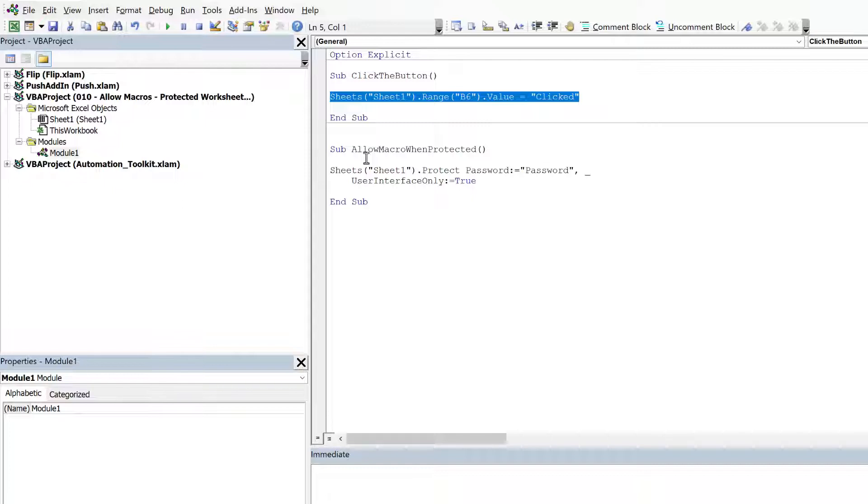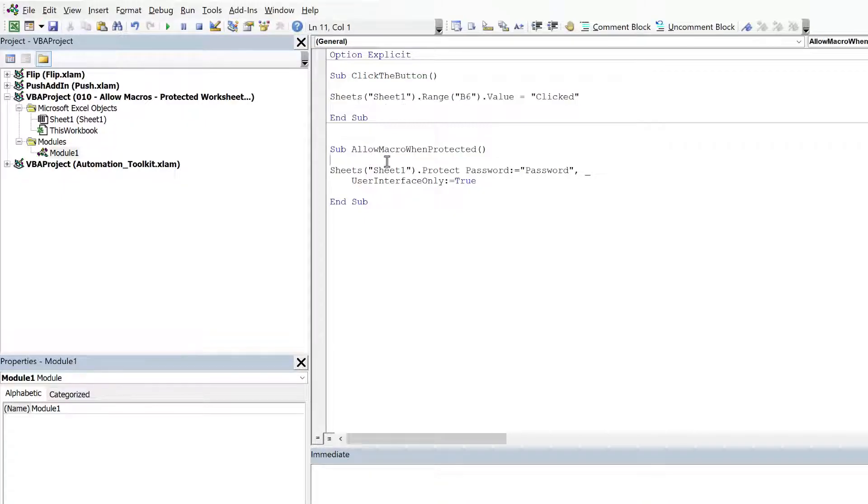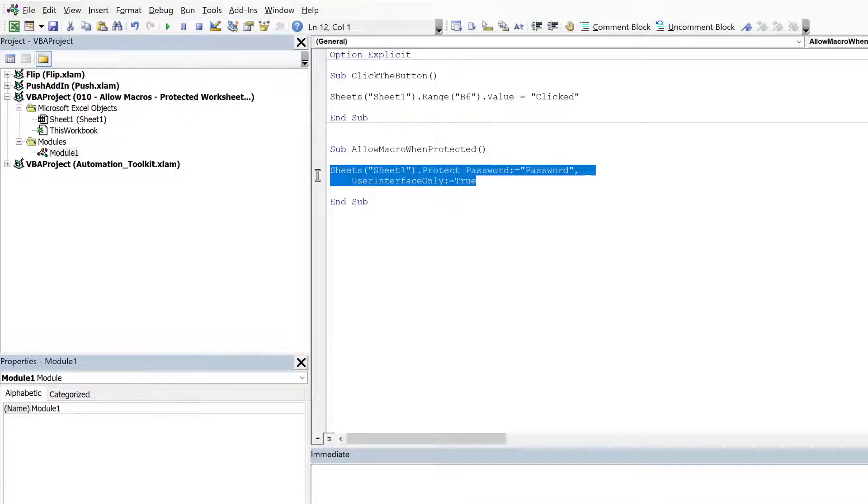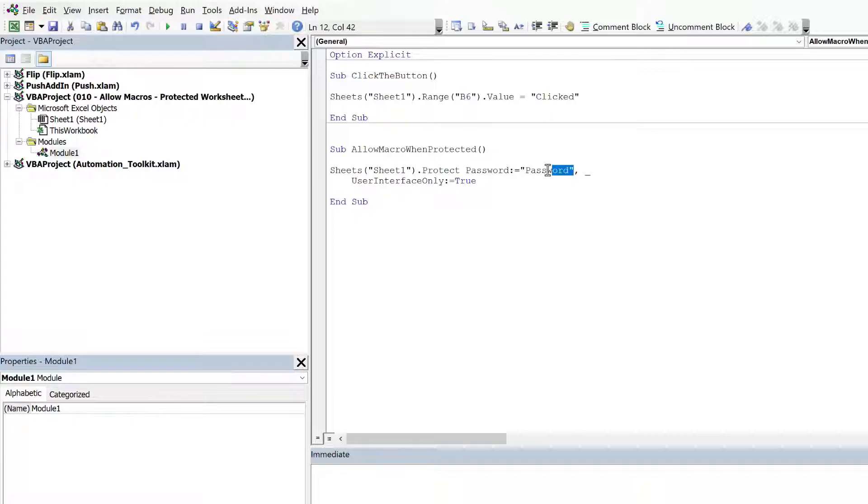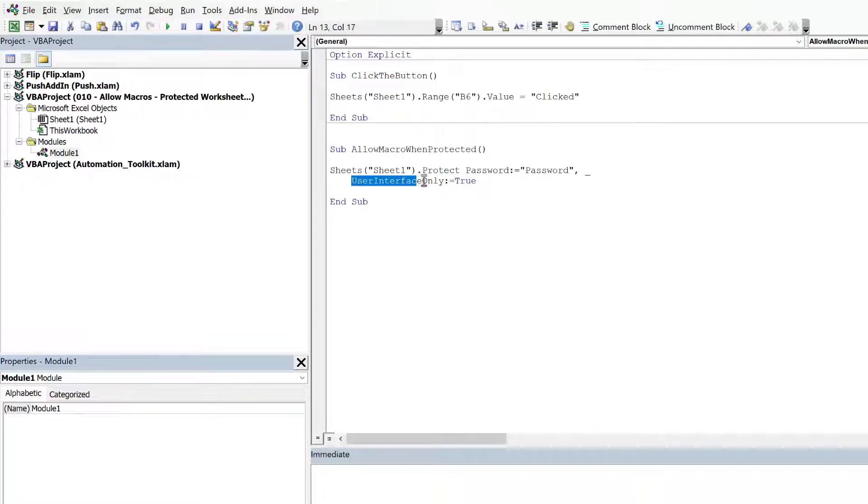Now there's actually a property that relates to the worksheet that we can apply which allows us to change the worksheet with a macro. And you can see this line of code here. So sheets and then sheet1. So that's the sheet that's currently protected. When we protect it with a password, as you can see the password that I've applied there is password. We change the property of UserInterfaceOnly and we set that to true.